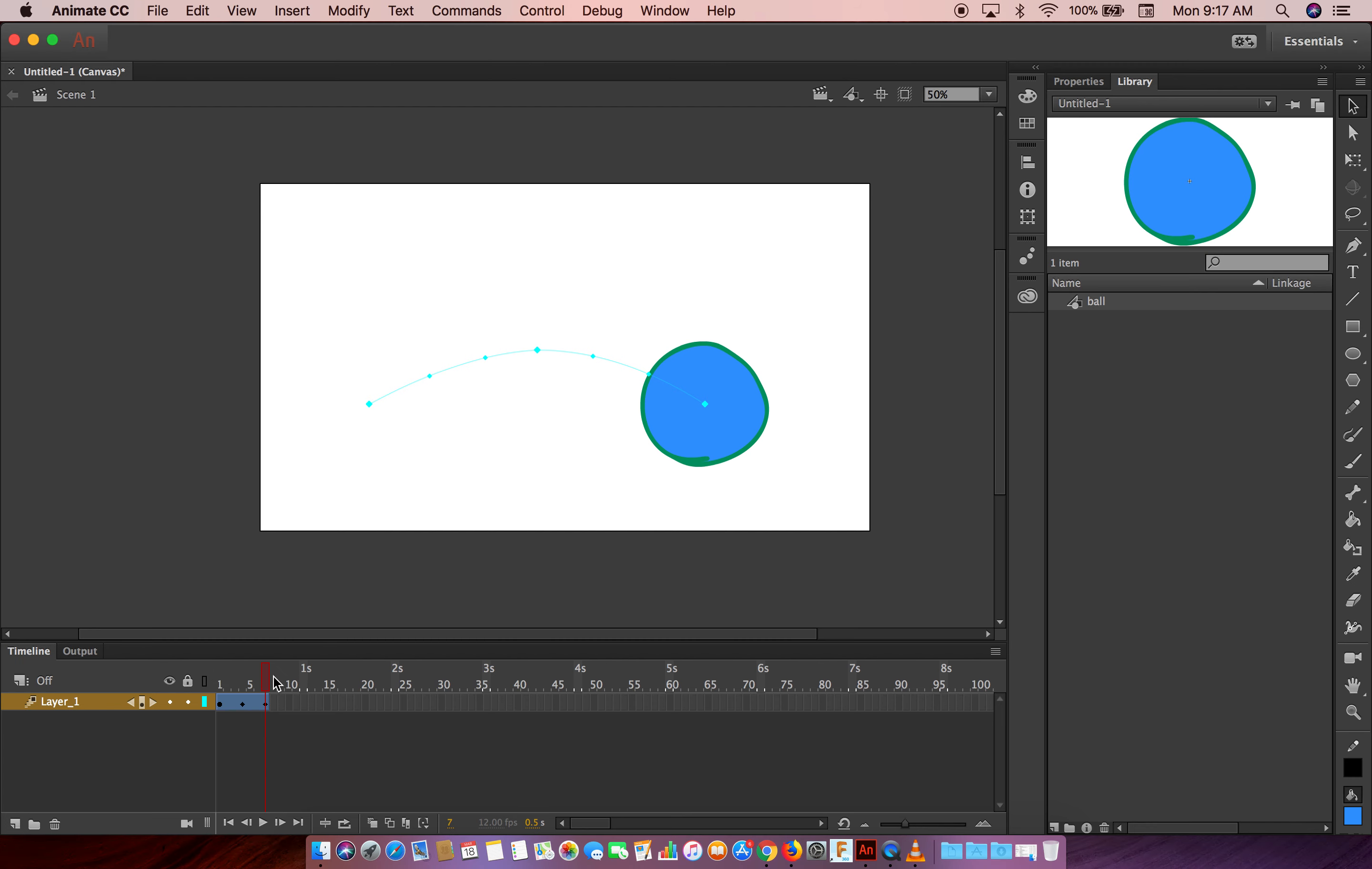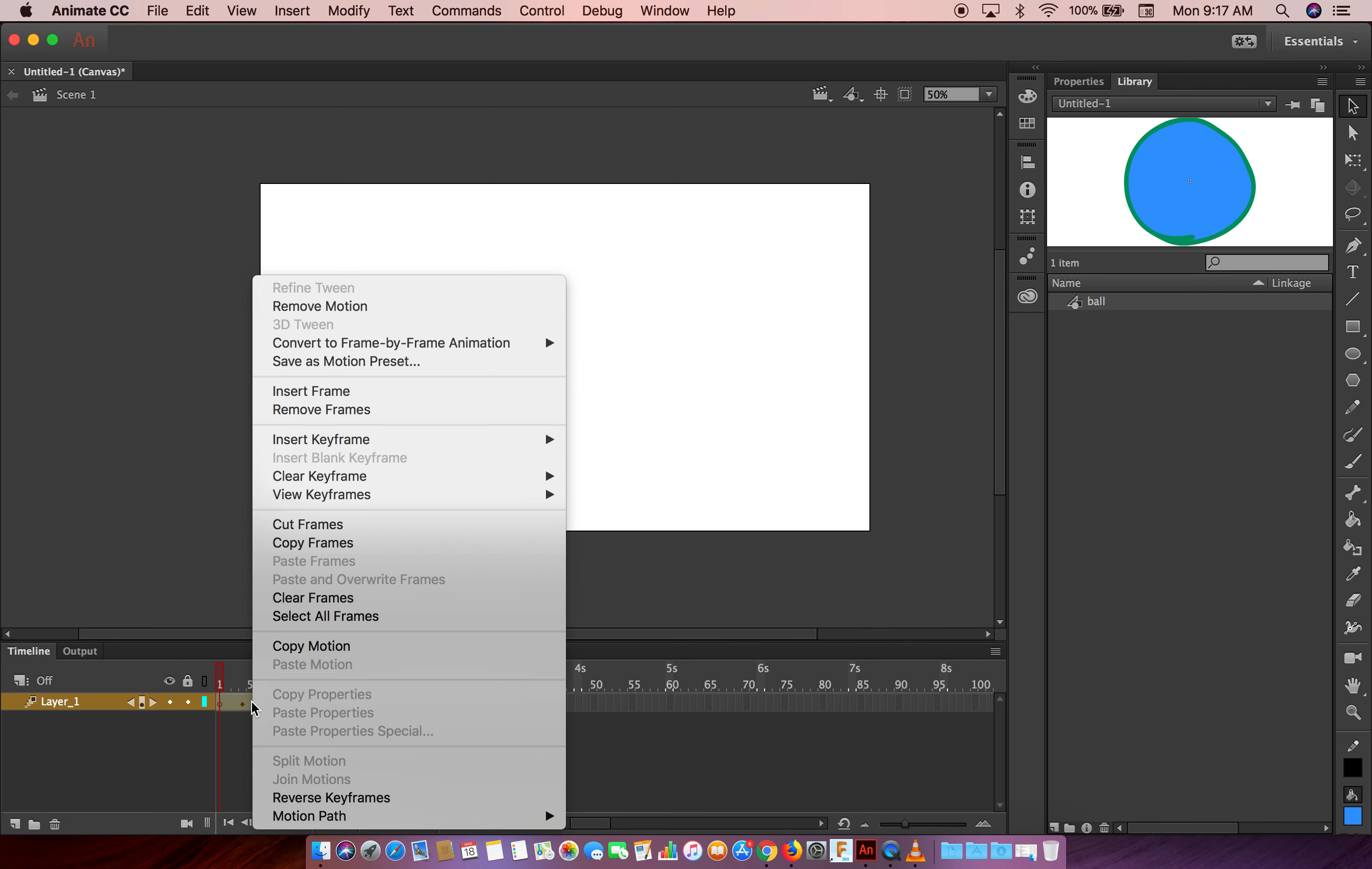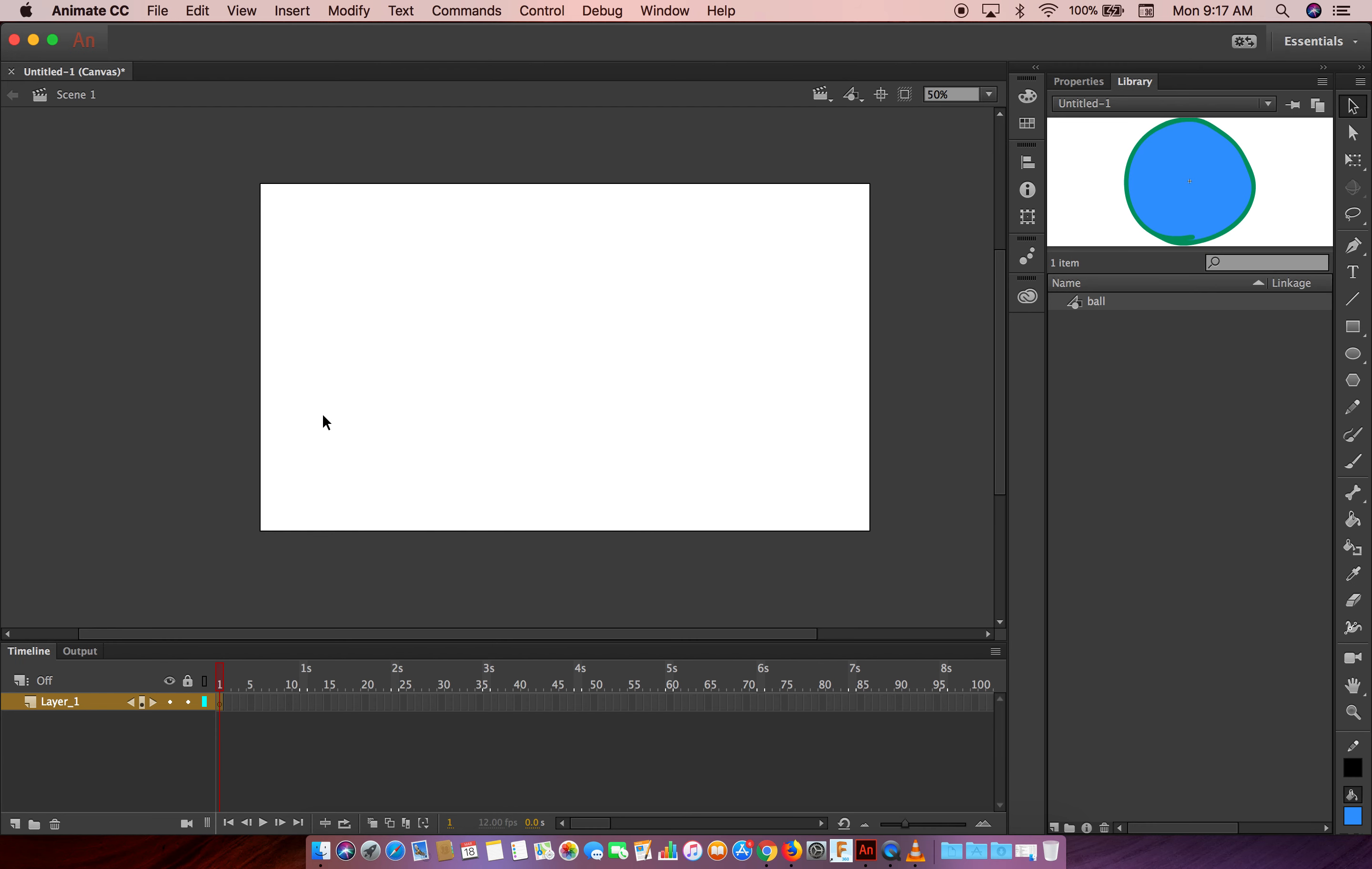Let's just delete everything here. Just delete for now, and then just clear the keyframe, remove frame. Okay, so just add insert frame here.